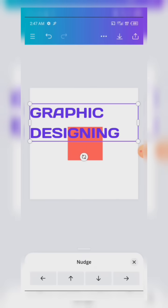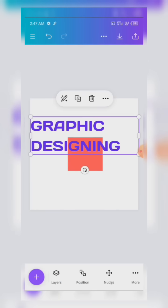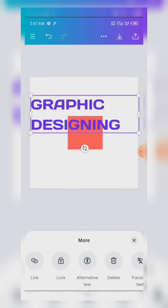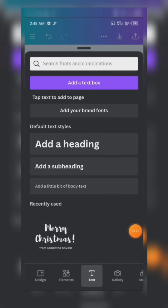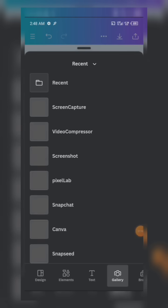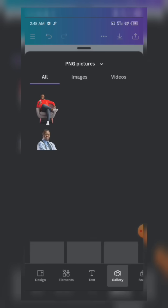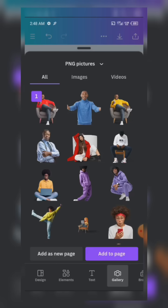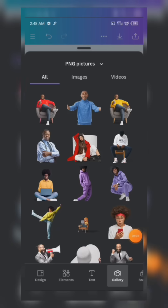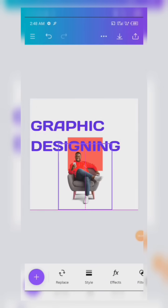This More button is more or less like a positioning button. When you click on it, you can lock your design or delete it. It is necessary to always lock your elements while designing so you won't be distracted in the process. When you click the plus sign, you can also add images from your gallery. Select an image, click Add to Page, and you'll see it appear on the designing page.